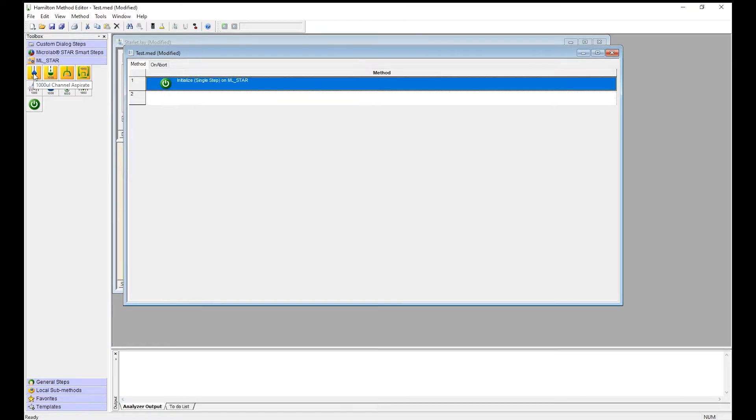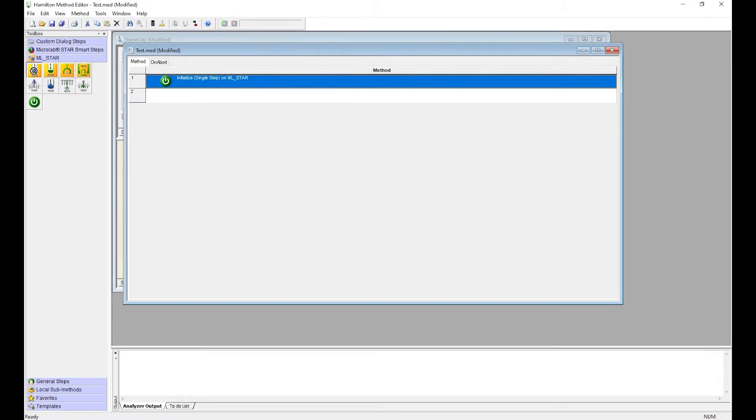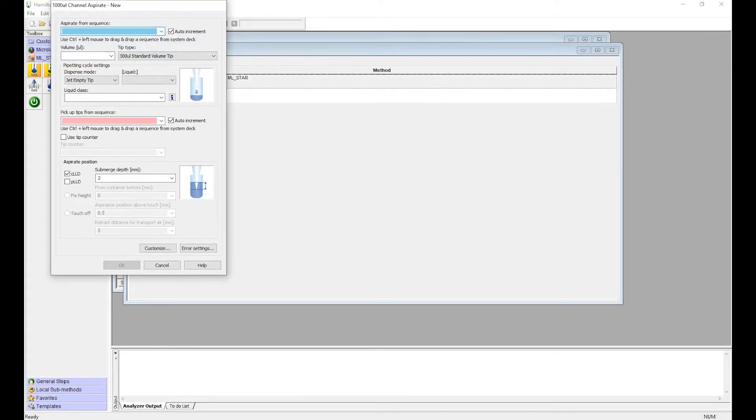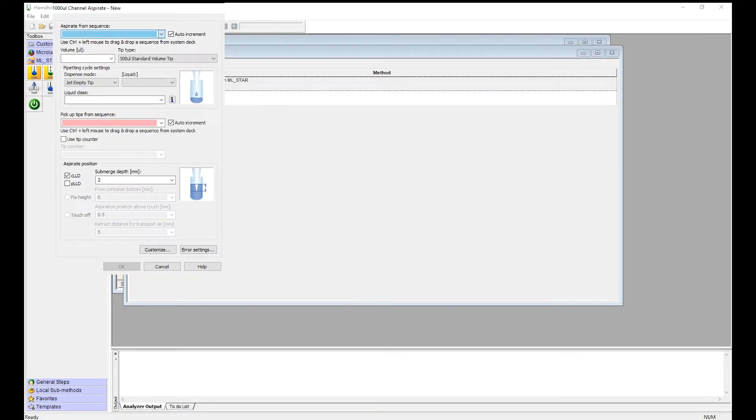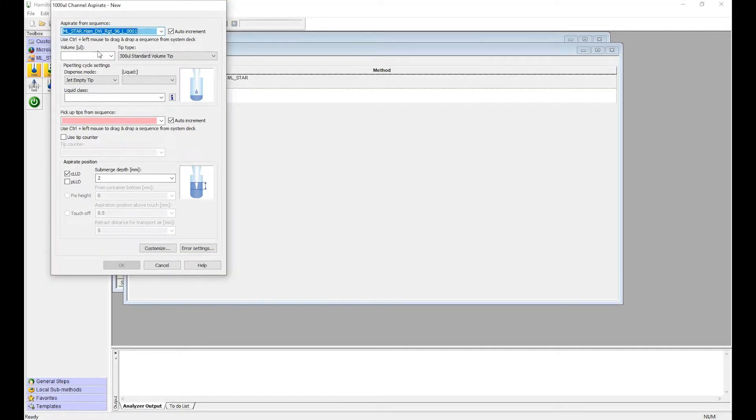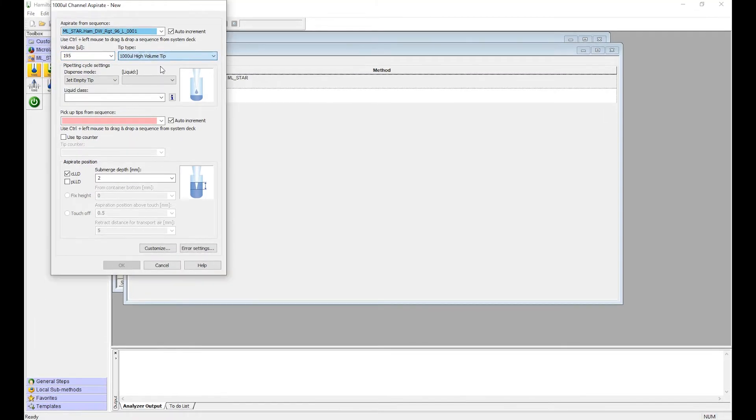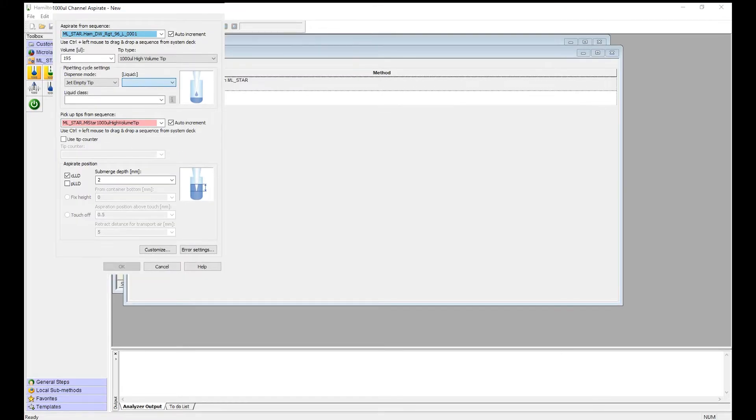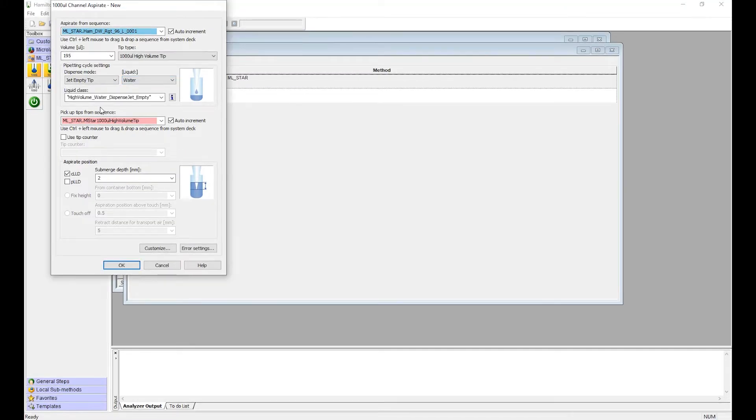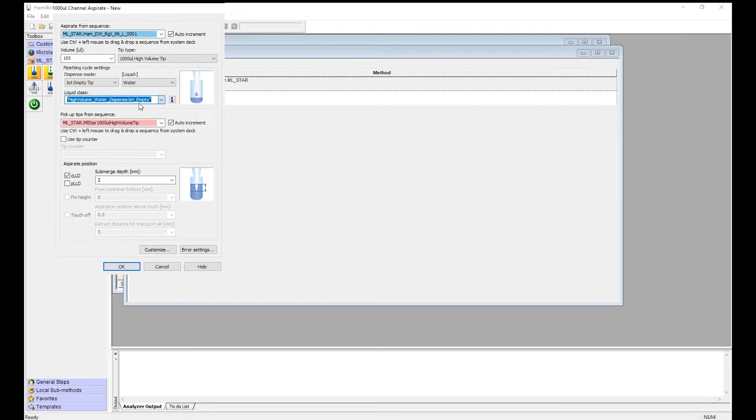Next we want to add an aspirate step for the channels. From this screen we'll select all of our labware to be used. Aspirate from sequence, where you want to aspirate from, which is the deep well plate. The volume, give it a volume. Select the tip type from the list. Select the liquid you're using. We're using water today. It auto-populates the liquid class, but you can select a different liquid class if available.